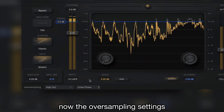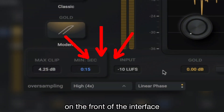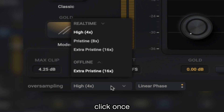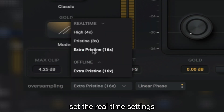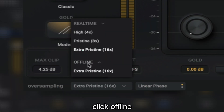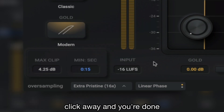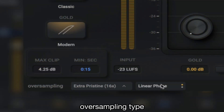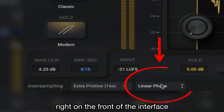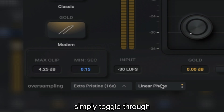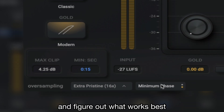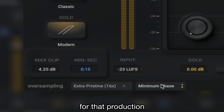Now the oversampling settings are right there on the front of the interface. If you want to change them, click once, set the real-time settings, click offline, change the offline settings, click away, and you're done. If you want to change the oversampling type, that setting's now right on the front of the interface — simply toggle through and figure out what works best for that production.